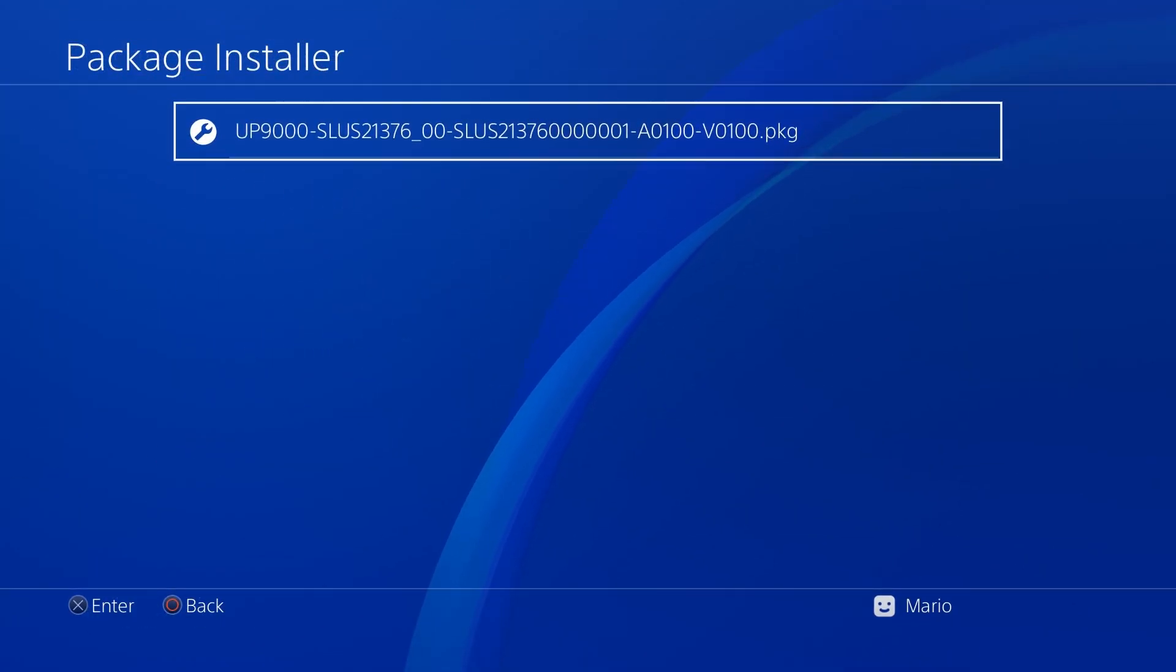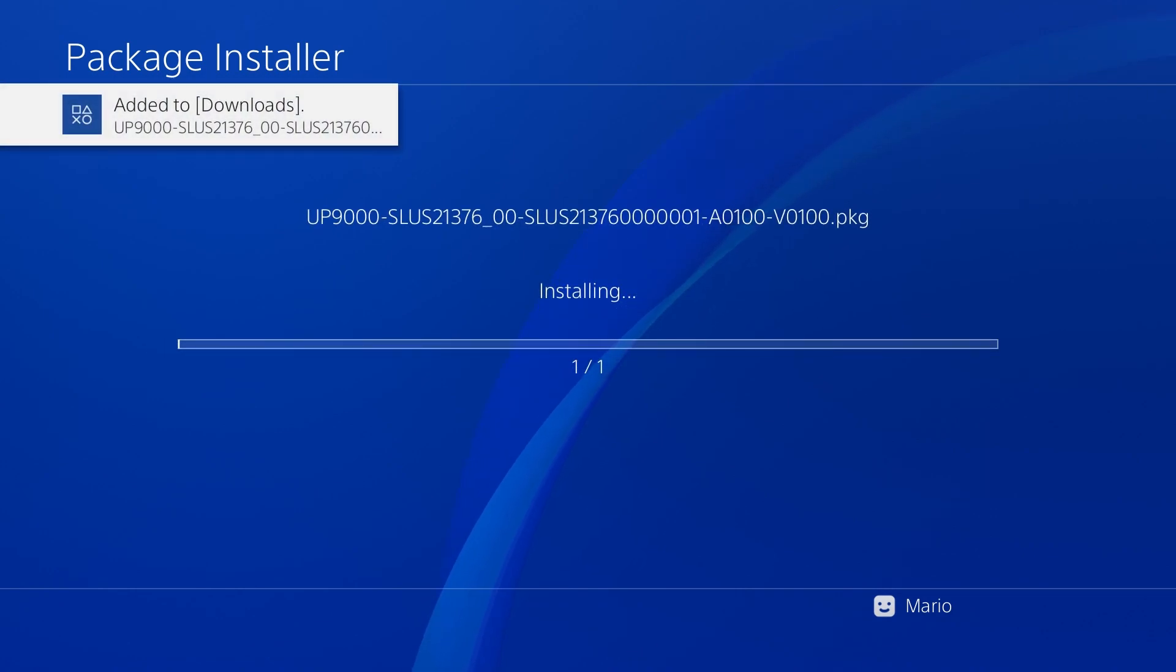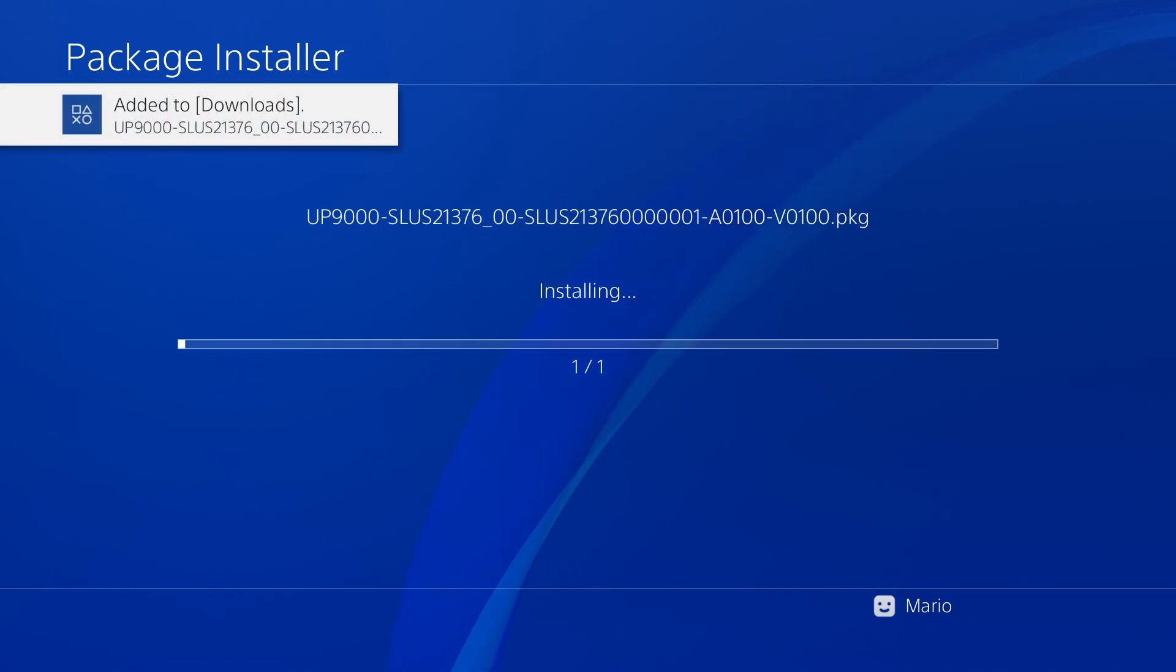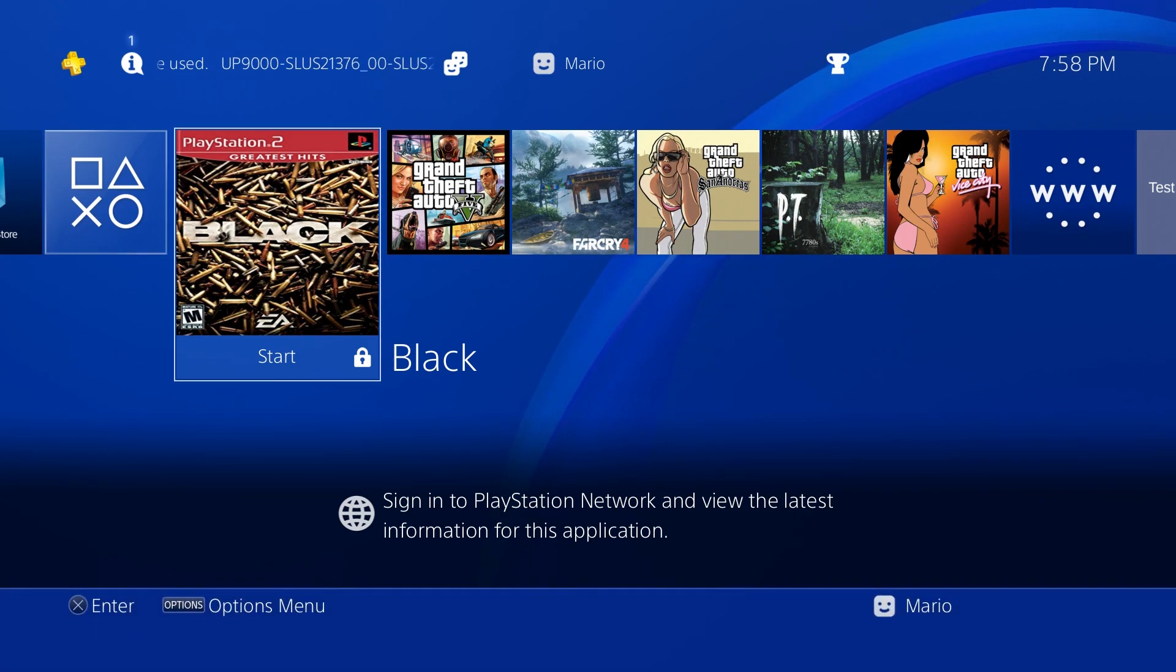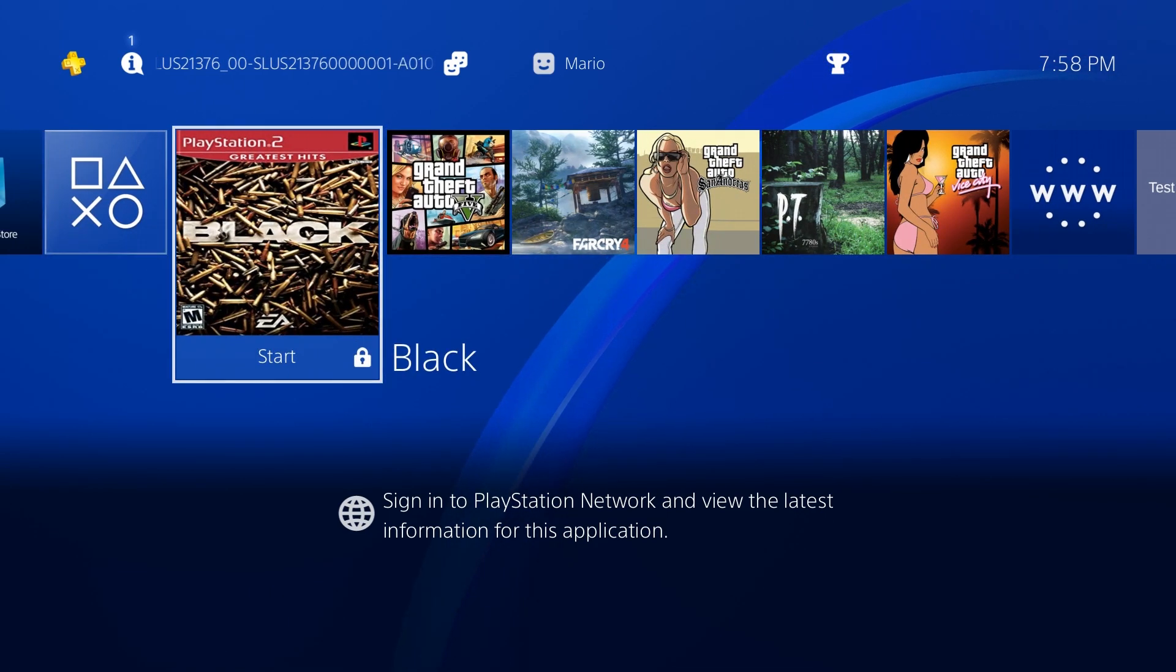And there we go. Now I'm just going to go back out, go into Settings, Debug, Game Package Installer, and install the package that's here. Wait for this to copy over and install.